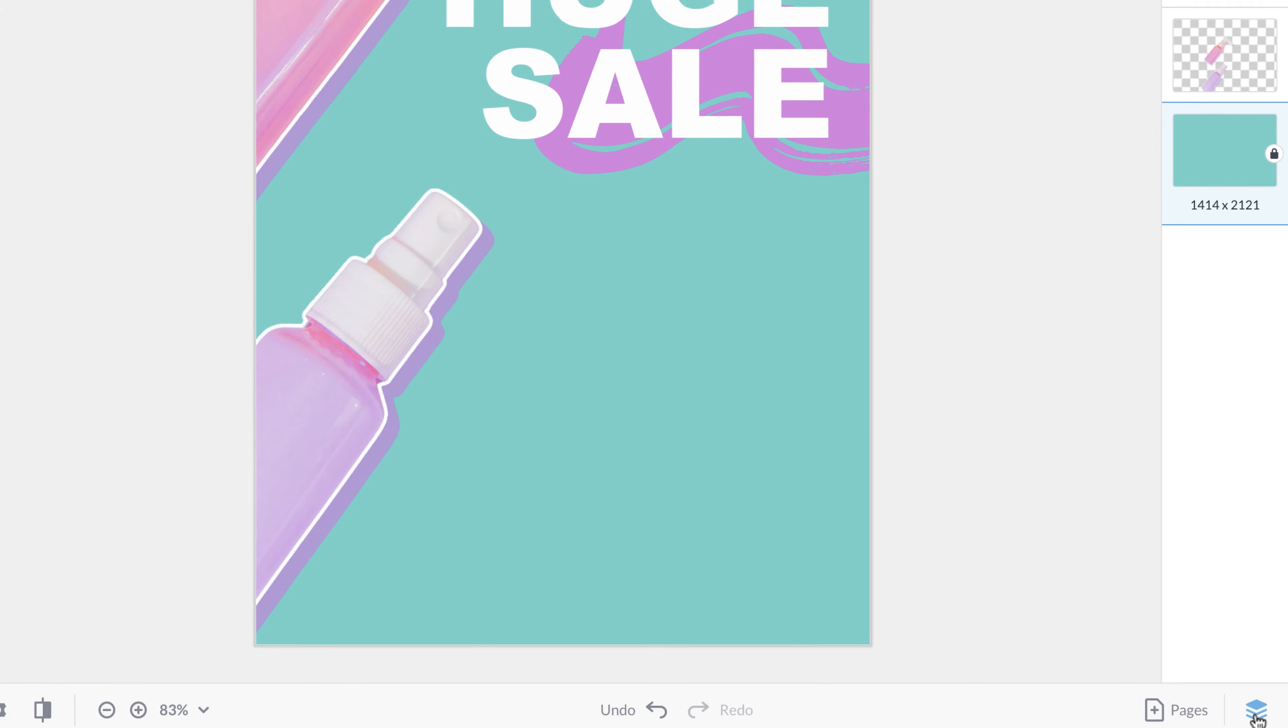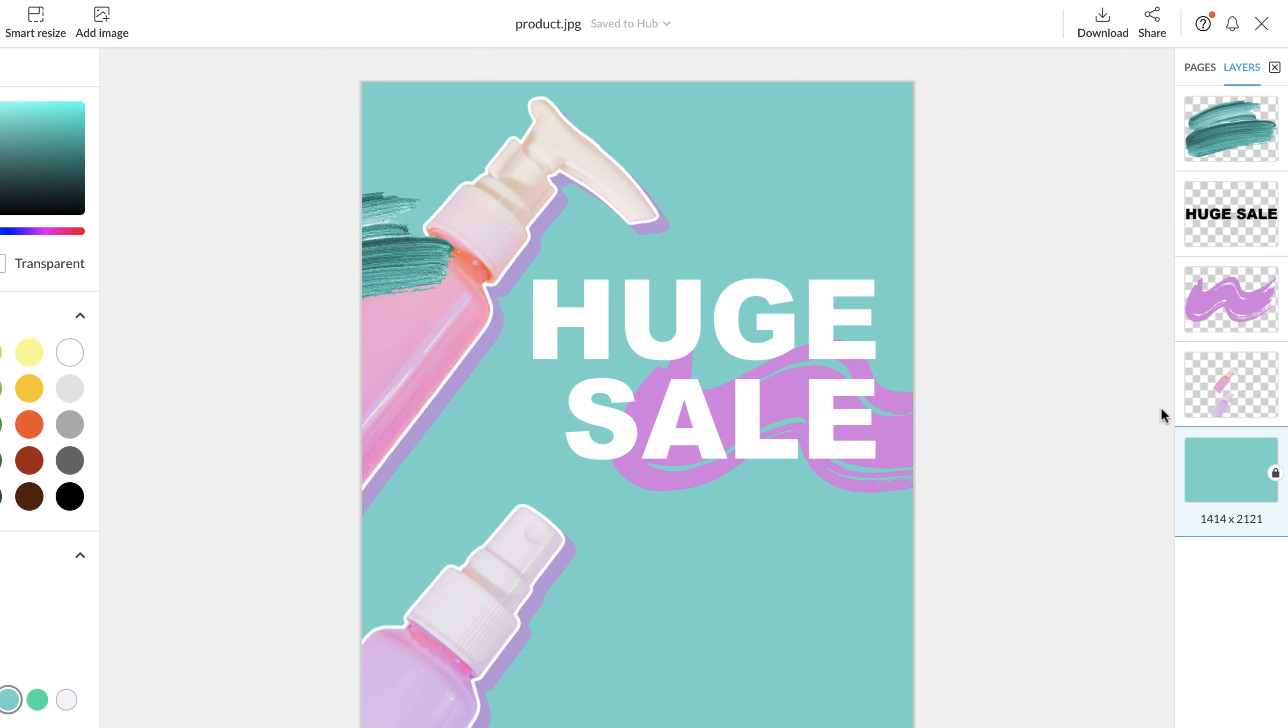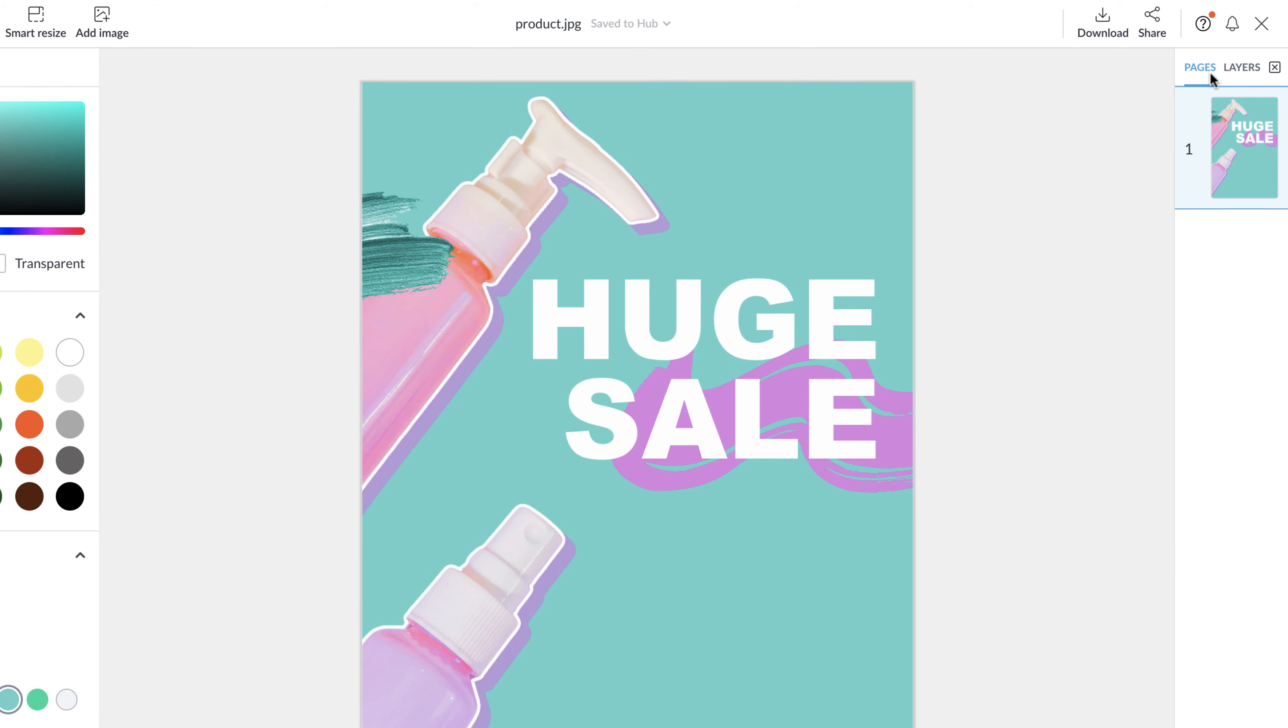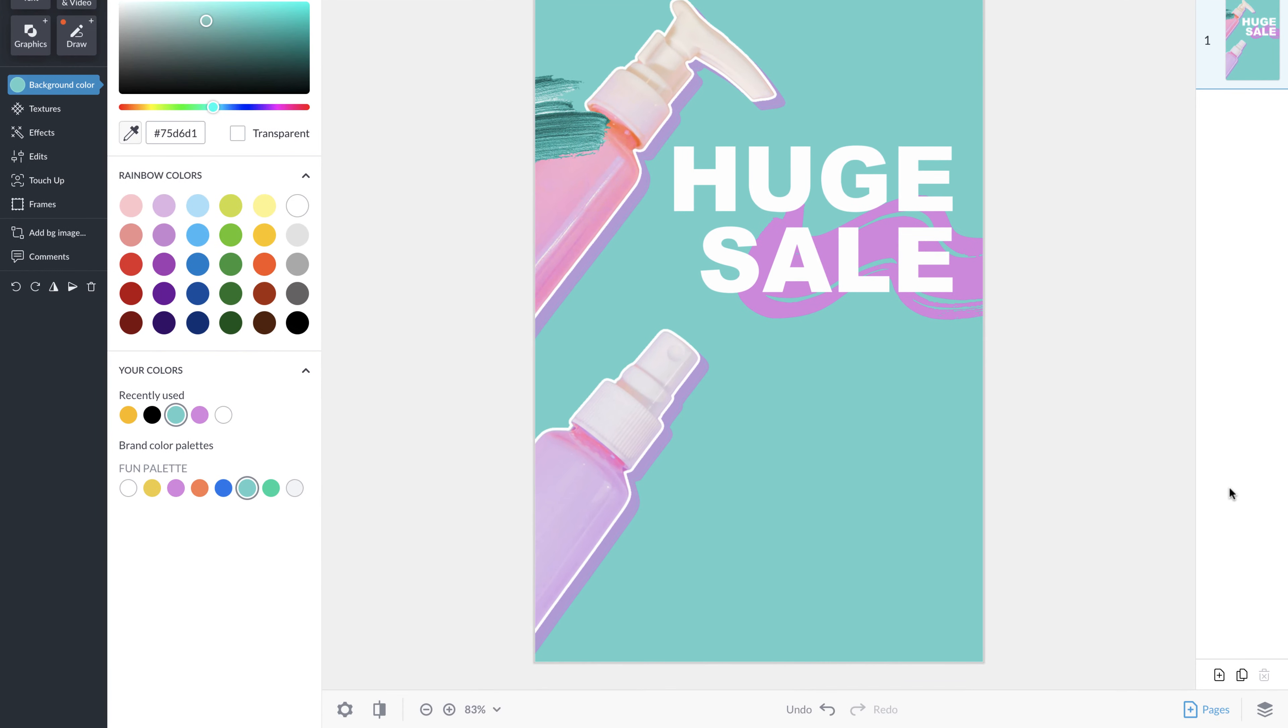You'll also see pages. This is where you can add, duplicate, and delete pages in your design.